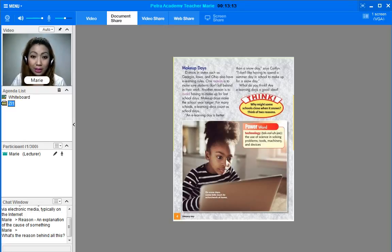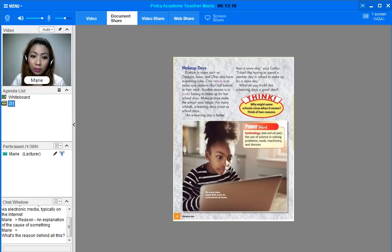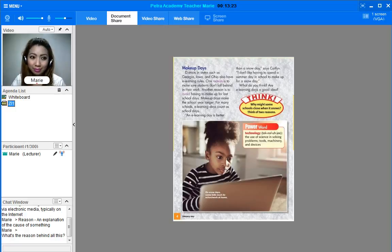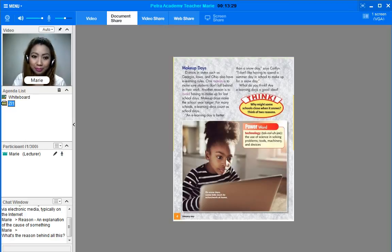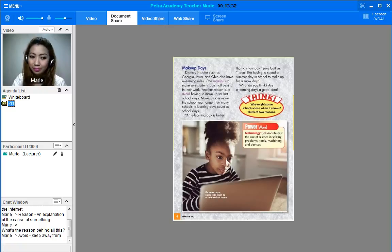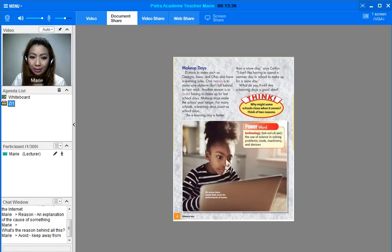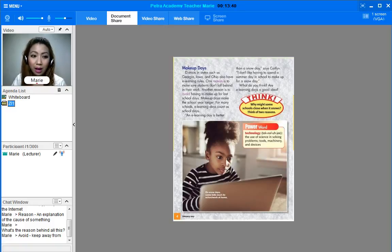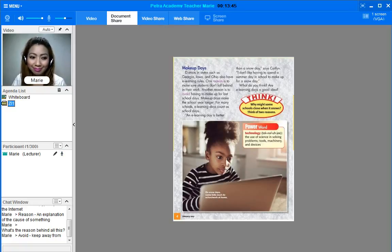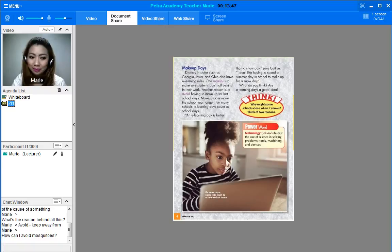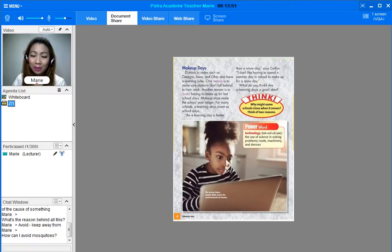The next word that you have noticed or have read, that would be avoid. So what is the meaning of avoid? It means keep away from. If we use it in a sentence, we can say: How can I avoid mosquitoes? Can you see it there? So you can read it aloud.